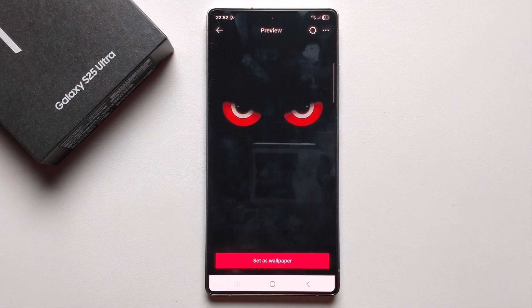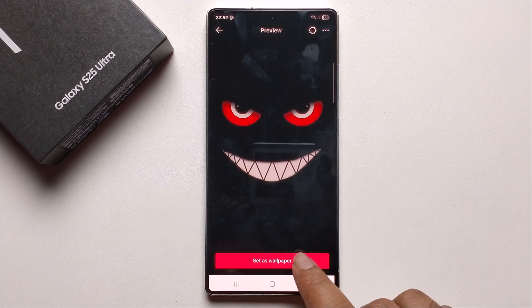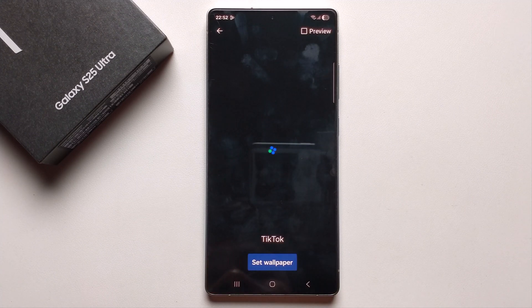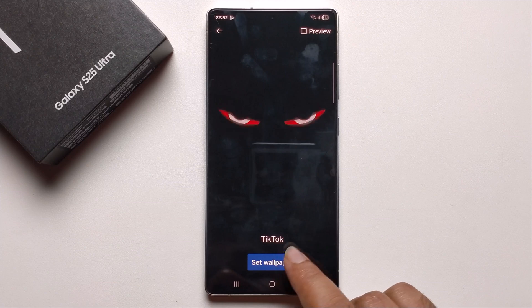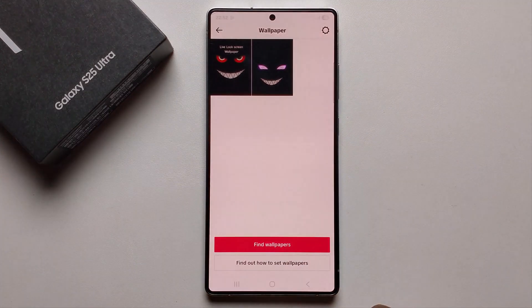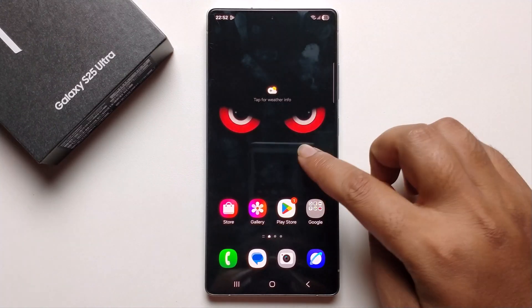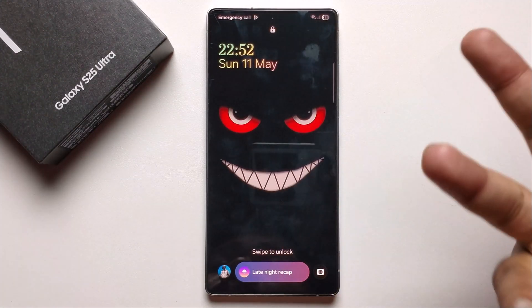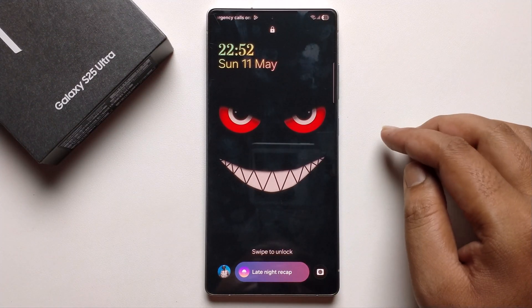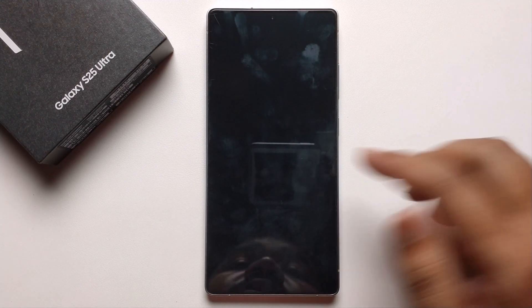Click on 'Set as Wallpaper' and confirm. Now check — the live wallpaper has been successfully set. That's it, that's how you can do it!